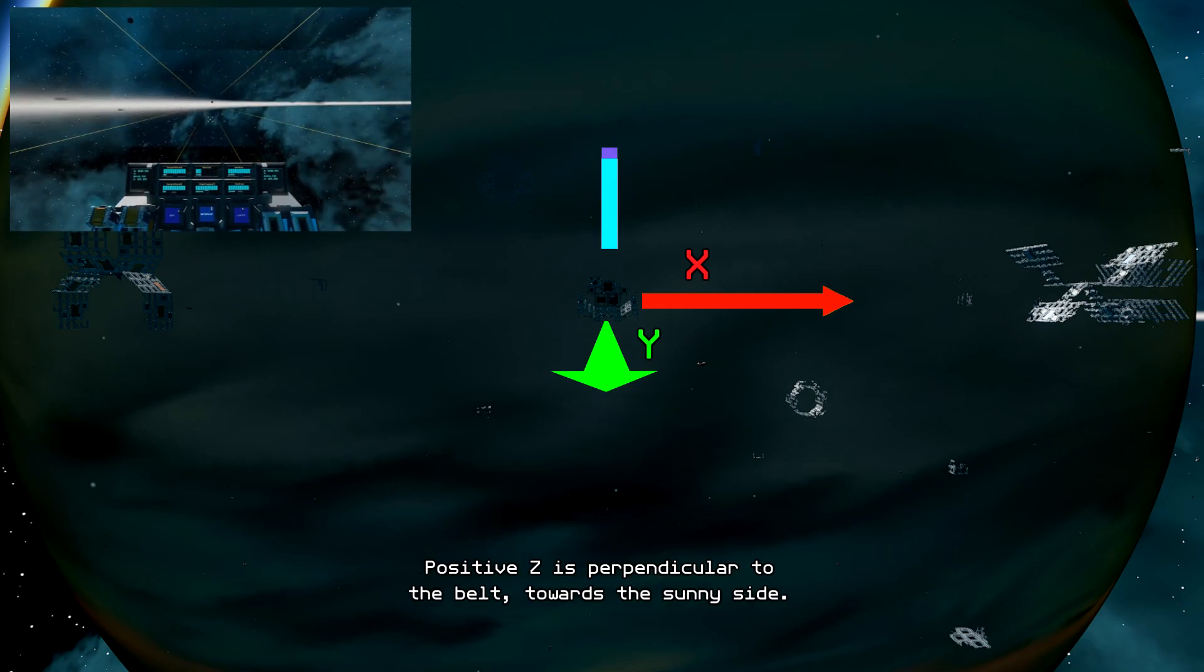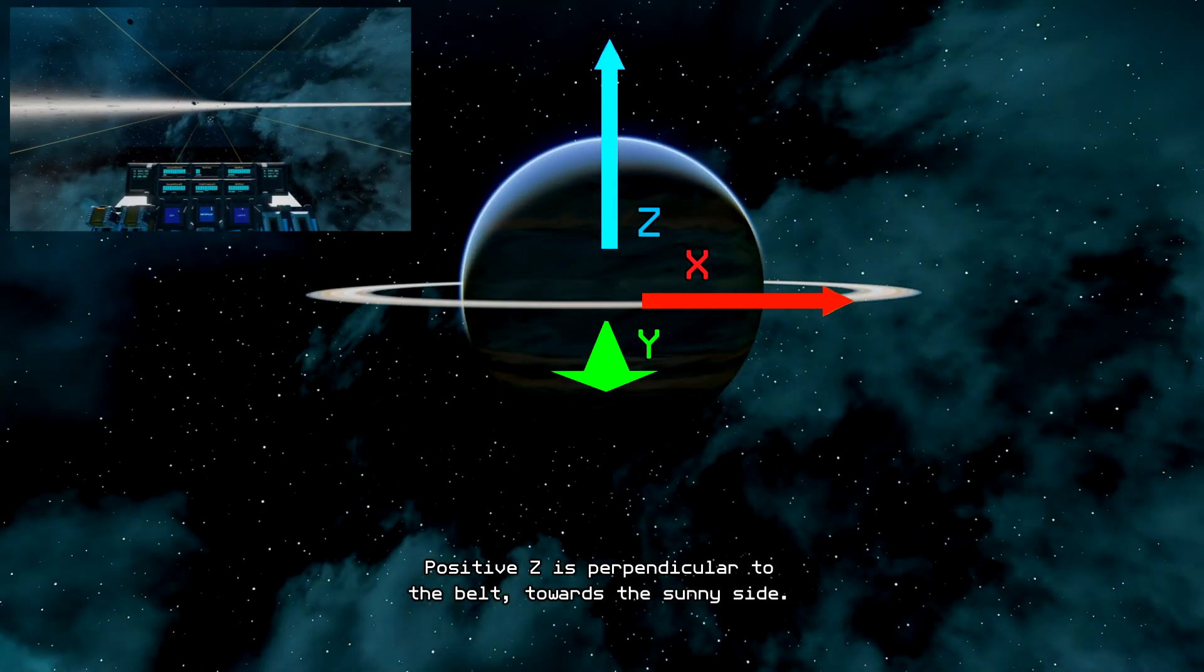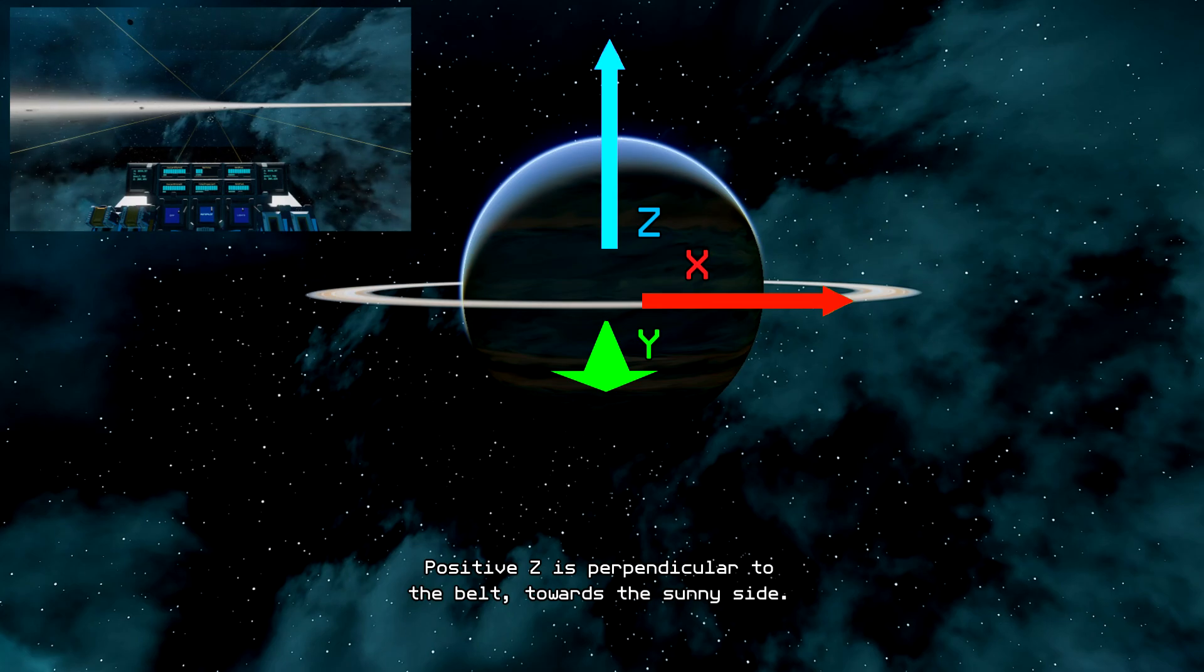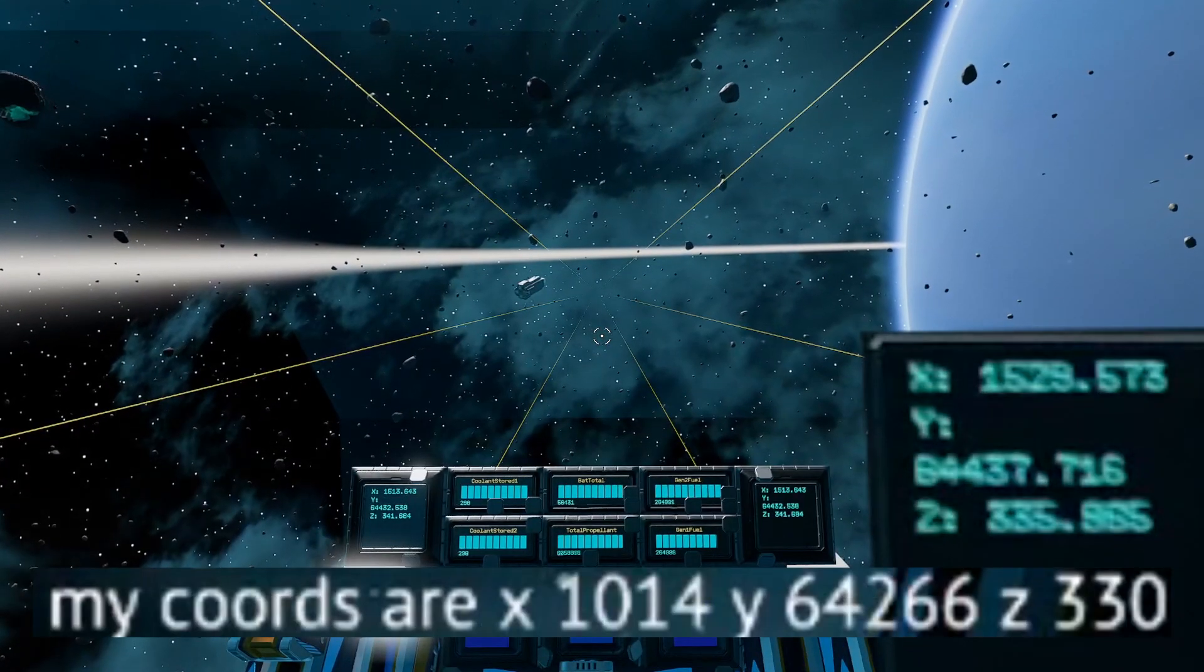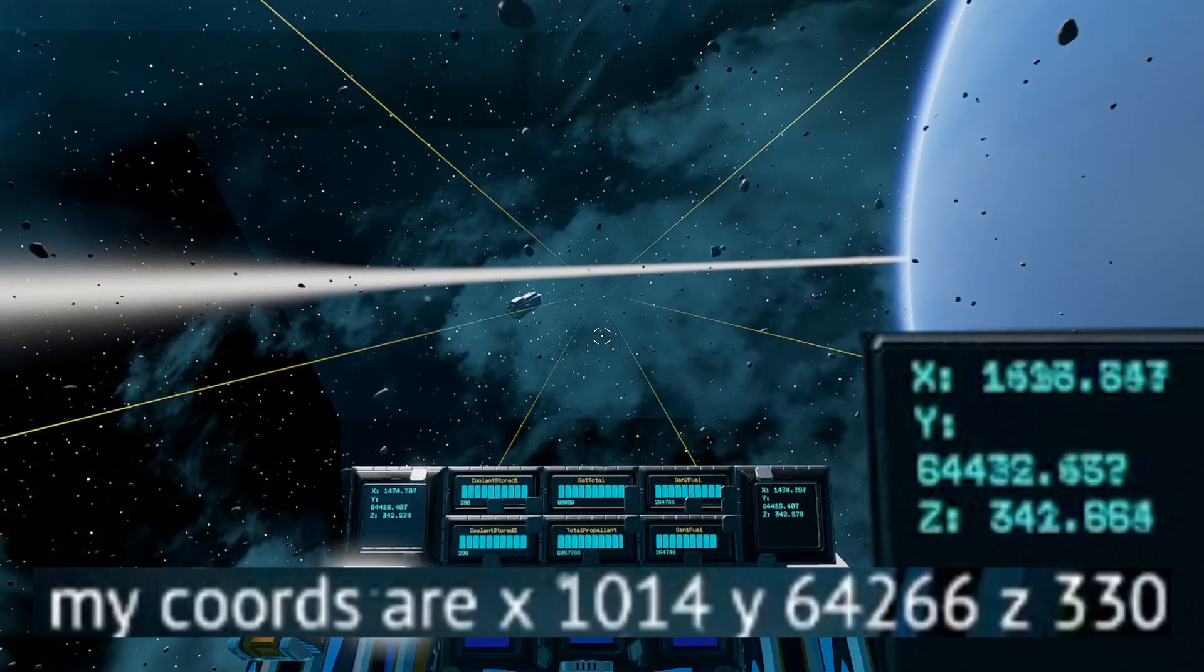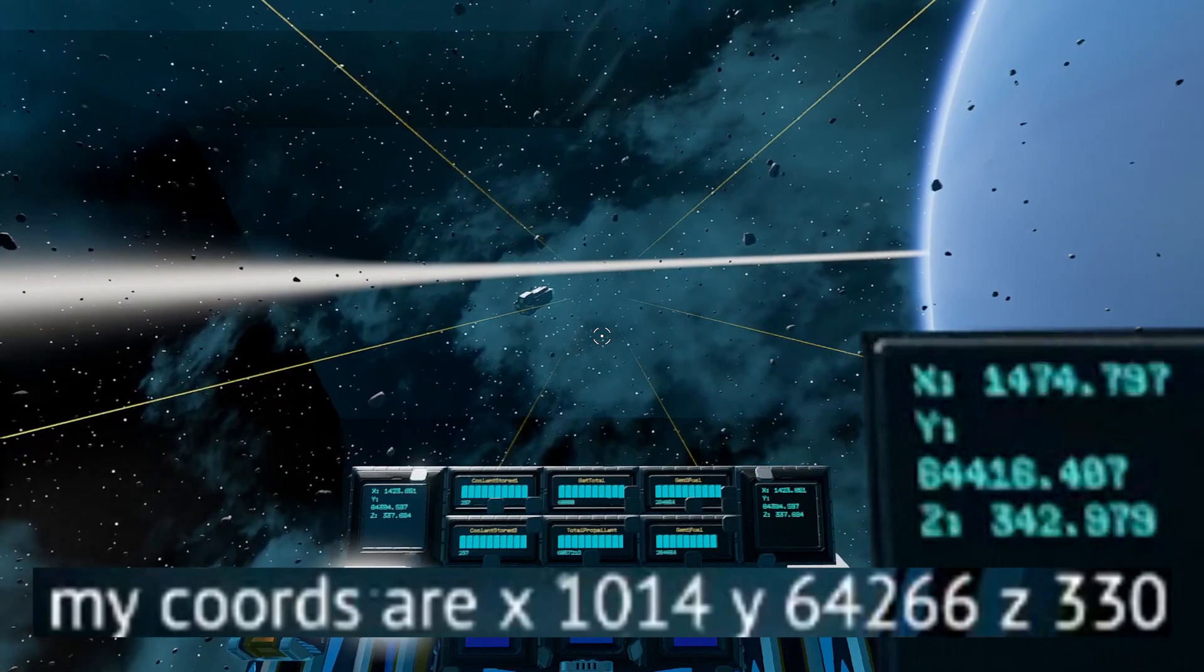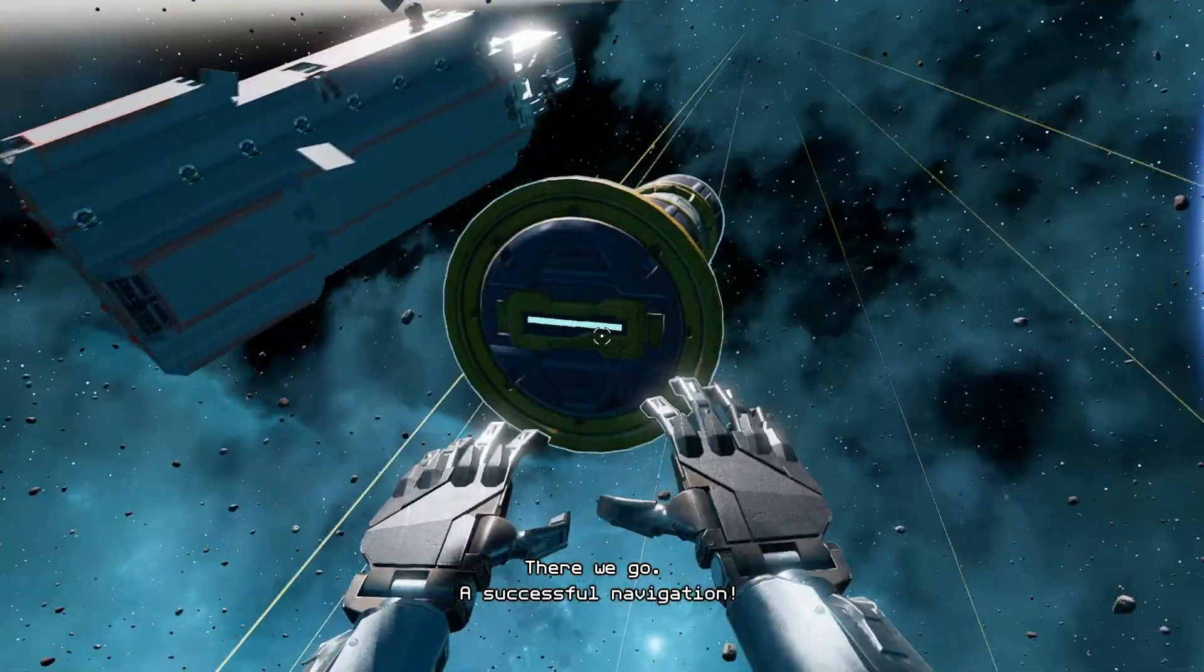And positive Z is perpendicular to the belt, towards the sunny side. There we go. A successful navigation.